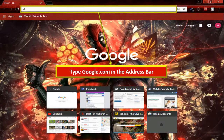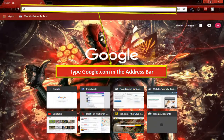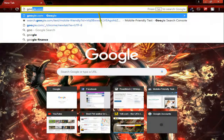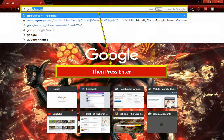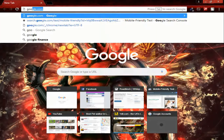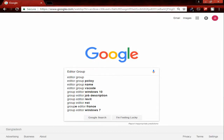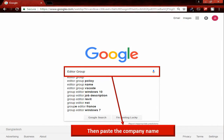Now type google.com in the address bar. Then press enter. You have to paste the company name in here and then press enter.